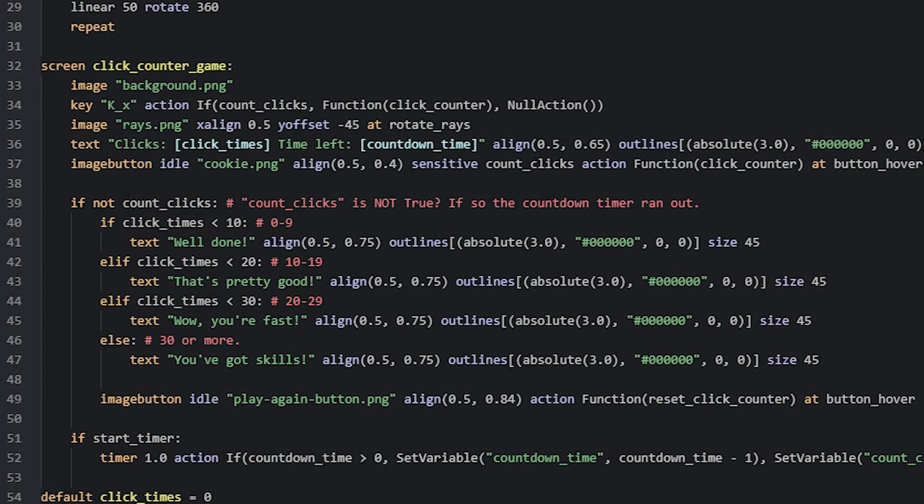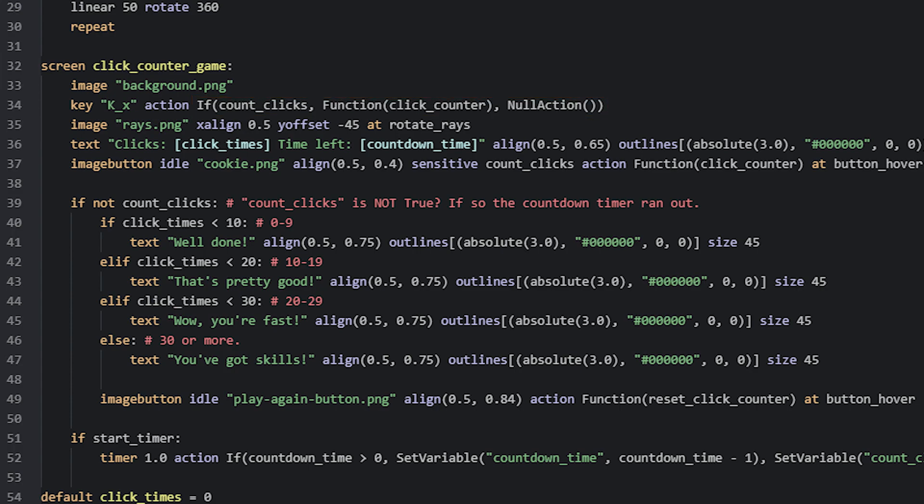The action to run when the button is pressed is decided based on a condition. Here we check if the variable called countClicks is true, and if it is, then we run a custom Python function called clickCounter, which will count each key press. If not, then we don't do anything by specifying a null action.